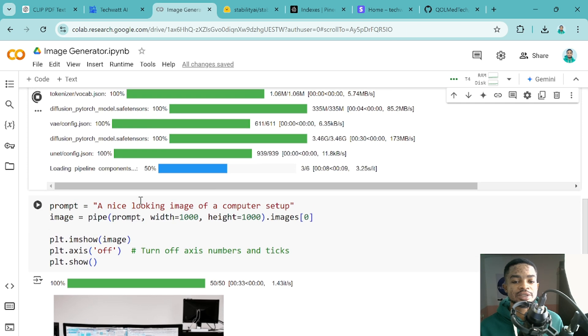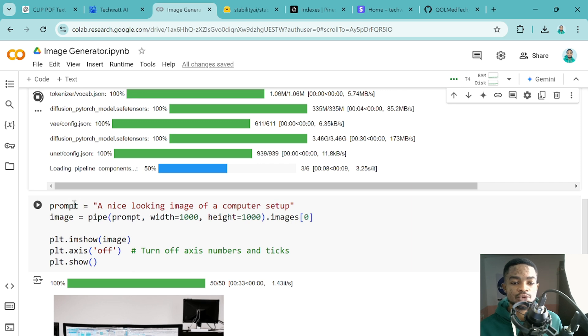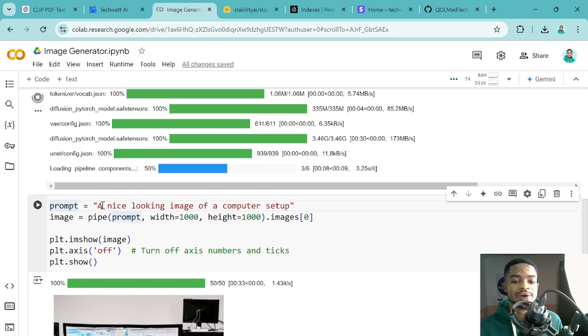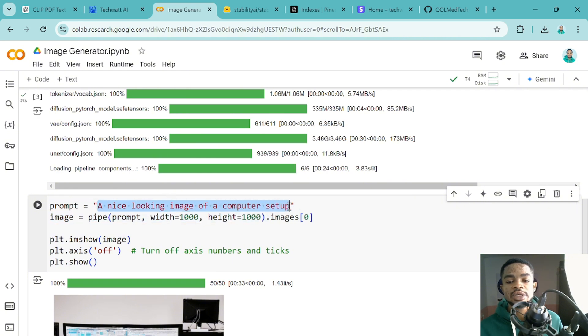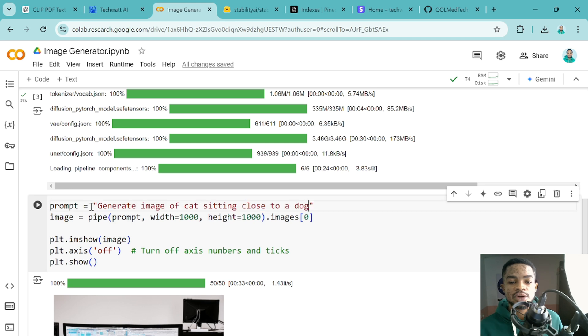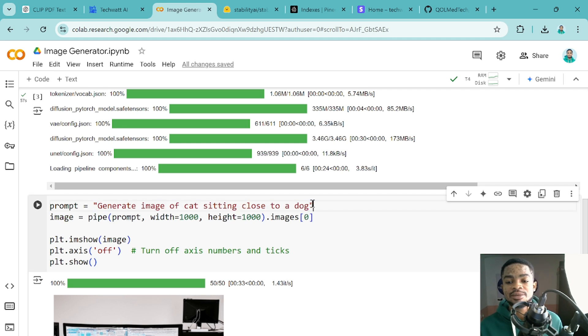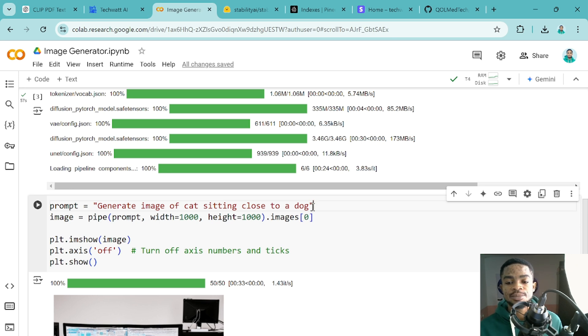So while this is even still downloading, we can look at this particular line of code. So you can see prompts here and over here, just enter a prompt of the image you want to generate. So here, let me just enter a new prompt. So guys, the fact is, the better your prompt, the better the images. So make sure you come up with a very good prompt in order to get good images.